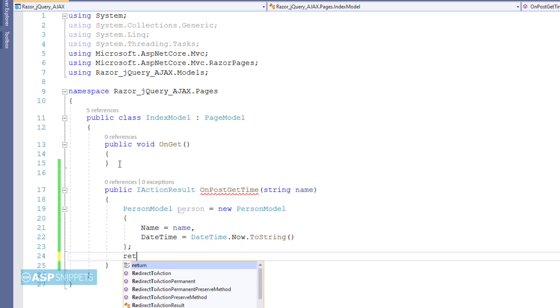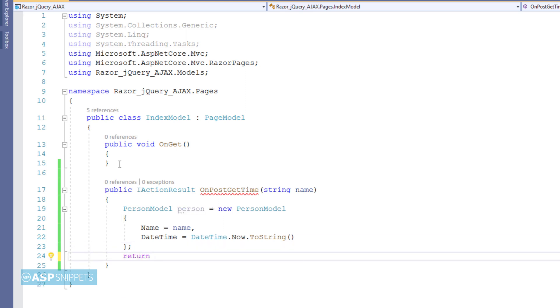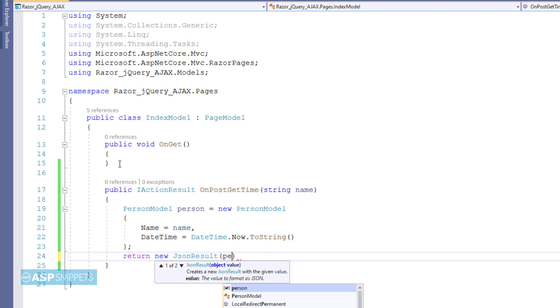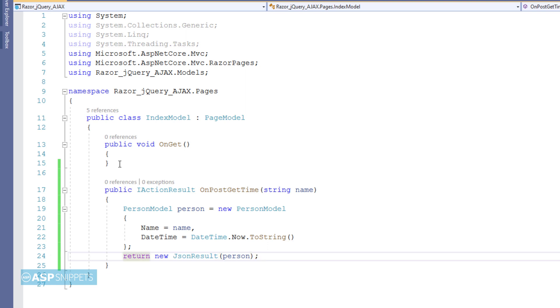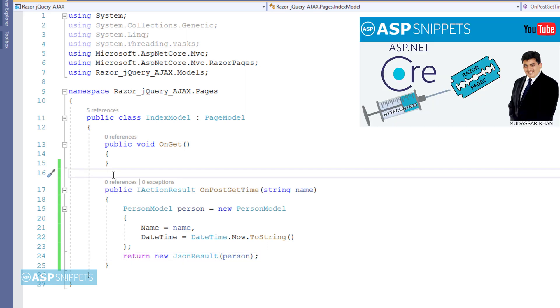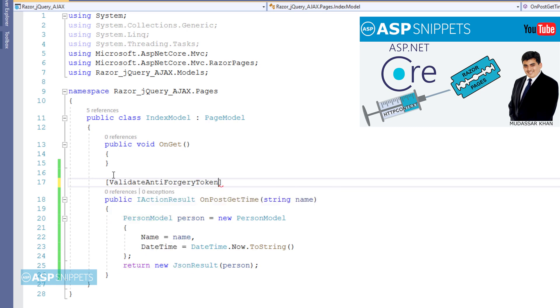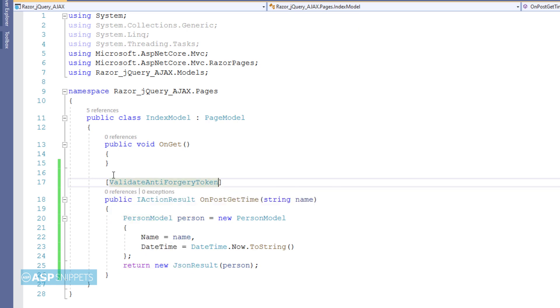Finally, I am returning the object in JSON format back to the client, or in other words the jQuery Ajax calling function. I will add attribute validate anti-forgery token to the method. This particular attribute will make sure that this handler method validates the anti-forgery token.